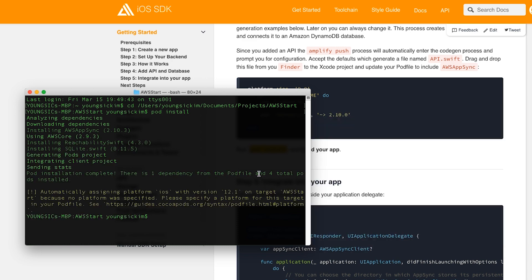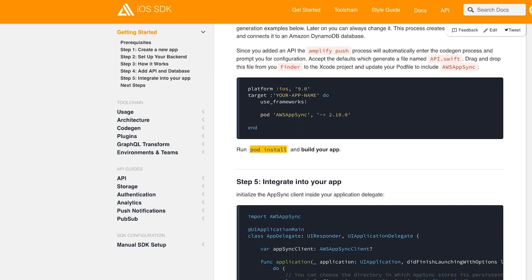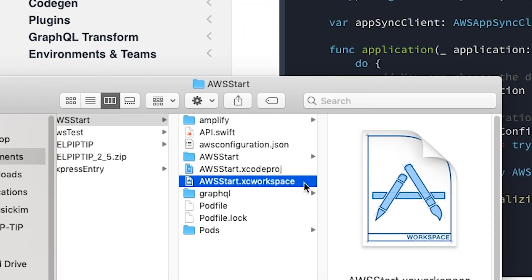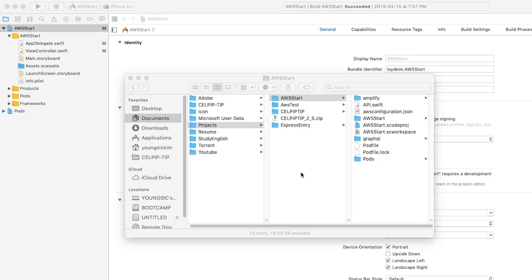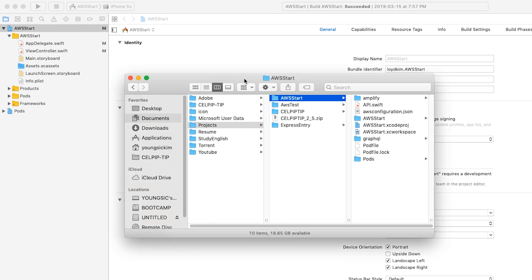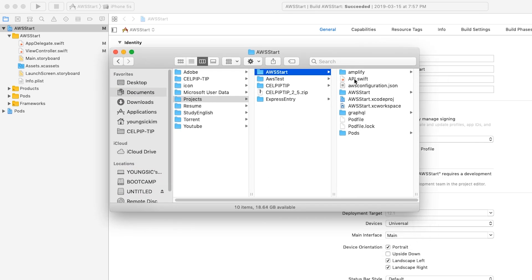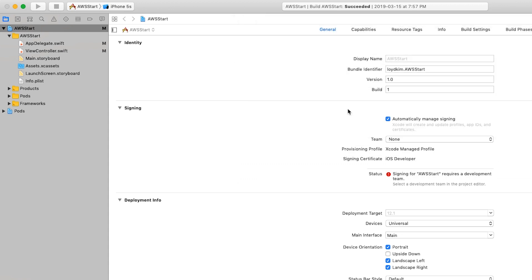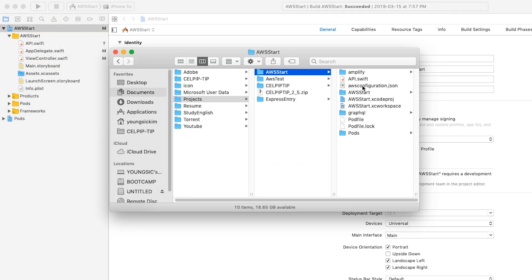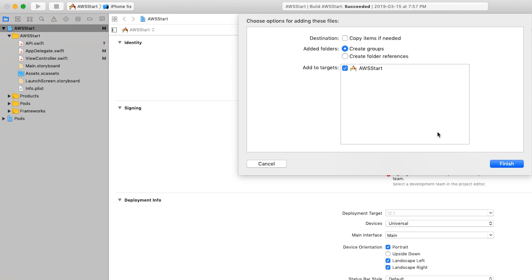You are now ready to start the project. When you run the project, you must run it as a file ending with the workspace extension. Then add the API switch and the awsconfiguration.json files. The JS file should be unchecked.